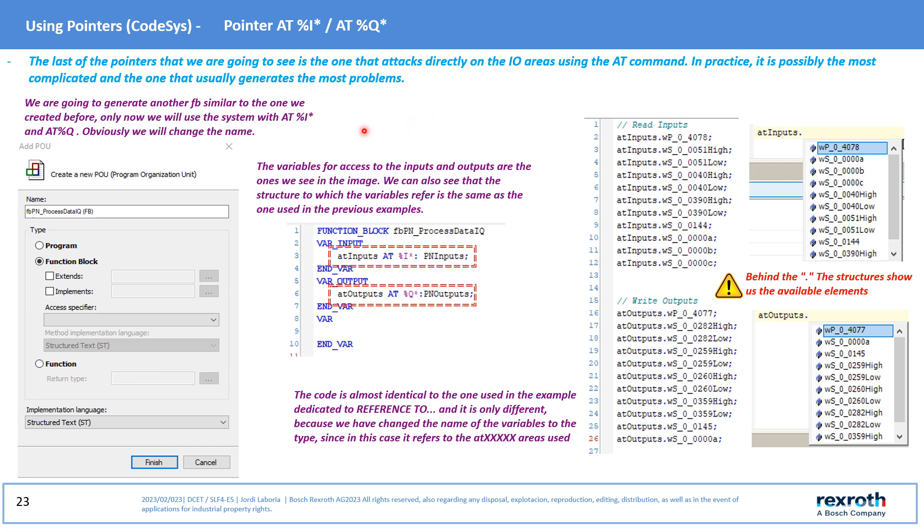We will create a new IFB and generate the following variables that we will assign to the communication structures. Internal code is practically identical to the one generated with Reference To, only that the variables are assigned as AT I/O areas. In this case, and as with Reference To, the structure appears after the dot.